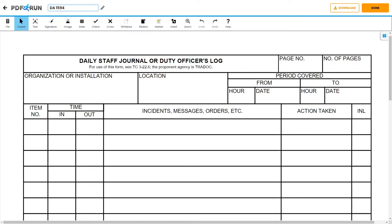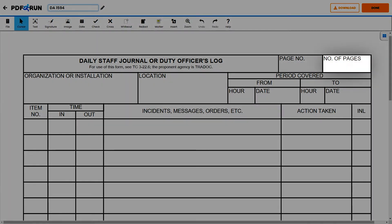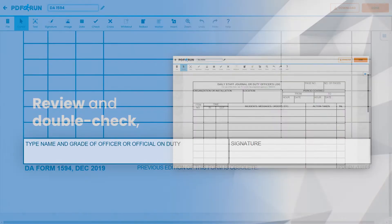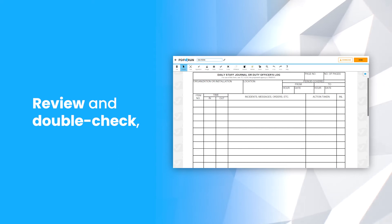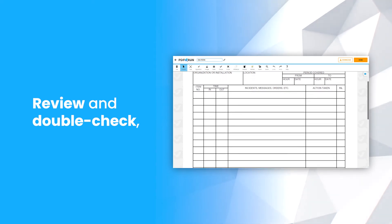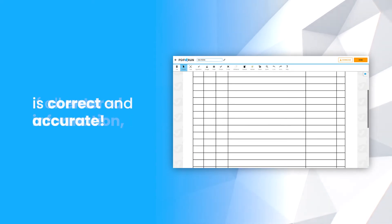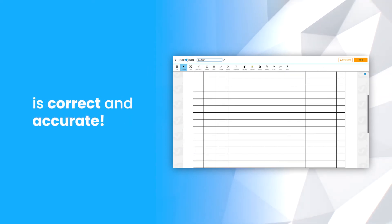Once done, enter the final number of pages in this box. Lastly, the completed log must be certified by the officer or official on duty. Review and double-check if all entered information is correct and accurate.